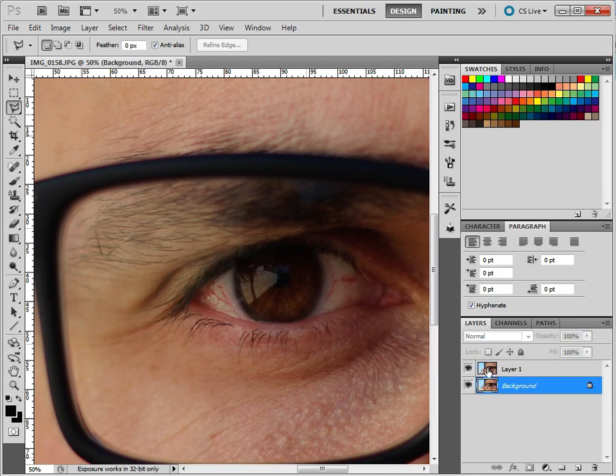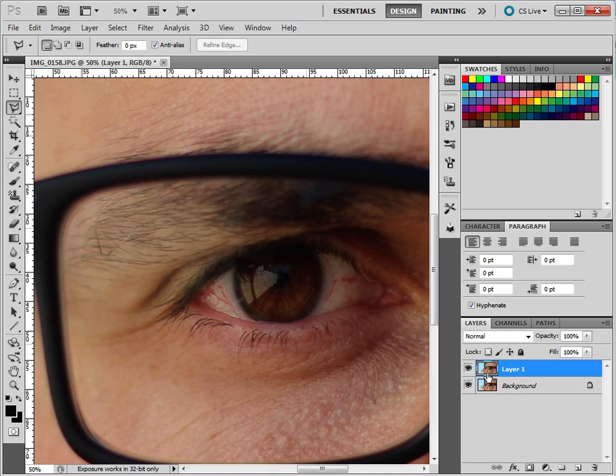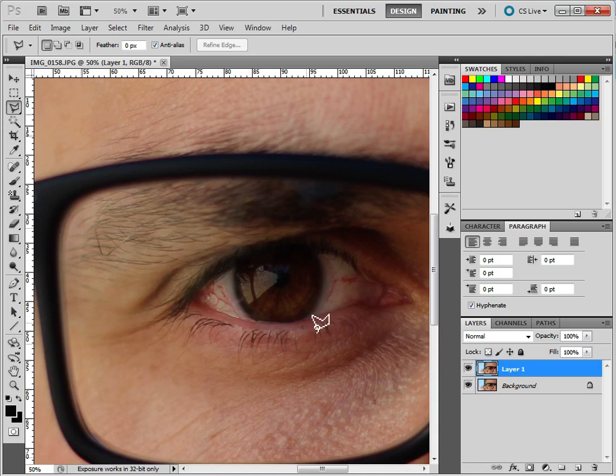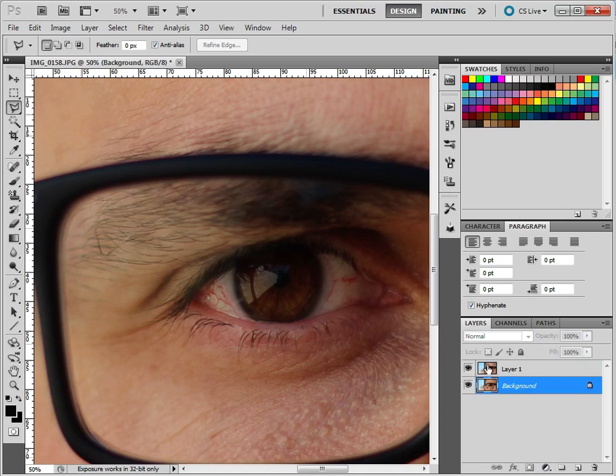It's important what layer is selected because that affects anything you do. So if I draw on this layer, it's affecting this layer. Or if I add different things to this layer, it affects this layer. So you have to select the layer you want to work on, and then do what you need to do.